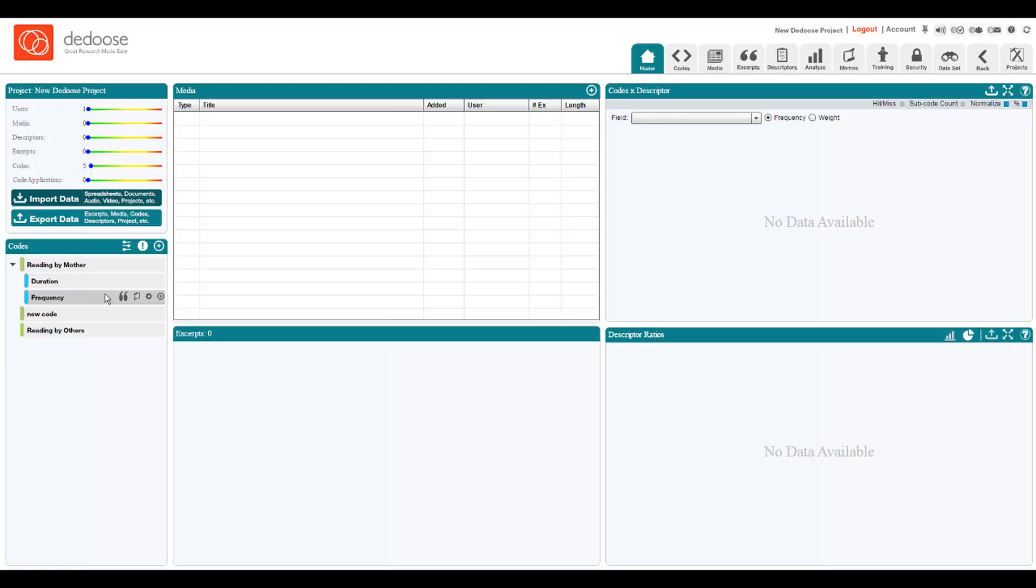You can see that by expanding the tree vertically and horizontally, a complex outline or code system can be developed inside of DEDUCE. And when we get to the sections on analysis, you'll see how powerful this can be.